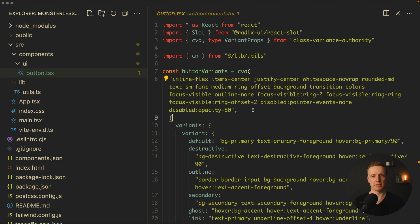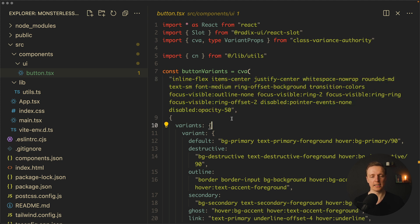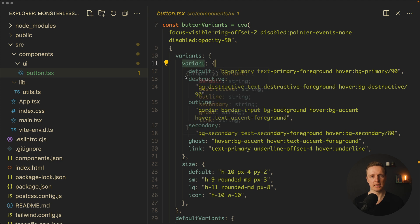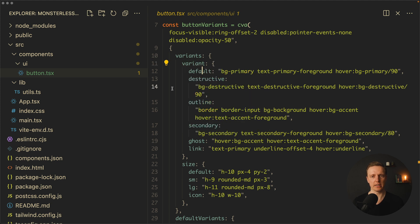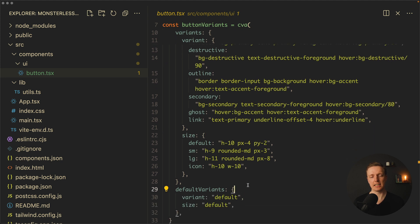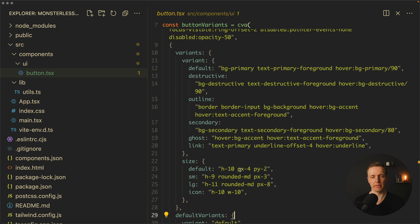Here we have default styles—these are Tailwind classes—and here is an object variants. We're getting here default variant, destructive variant, outline and secondary. Additionally we can provide a size, which is also a variant, and here we're specifying default variants.